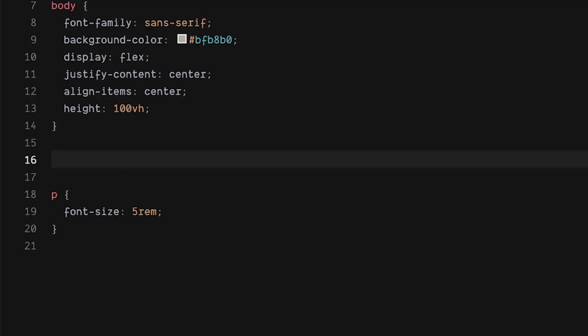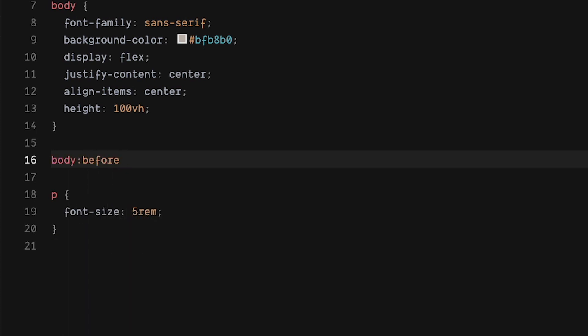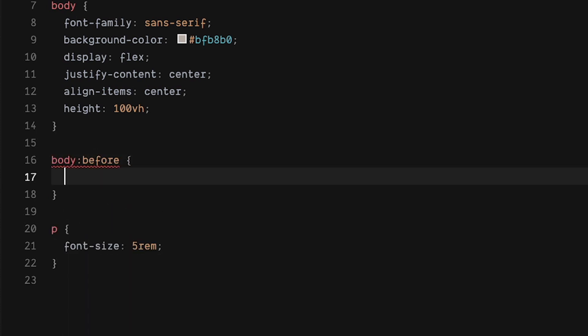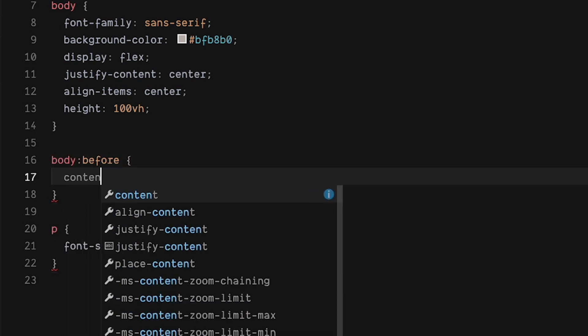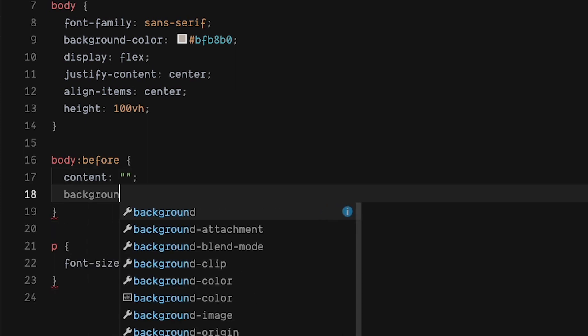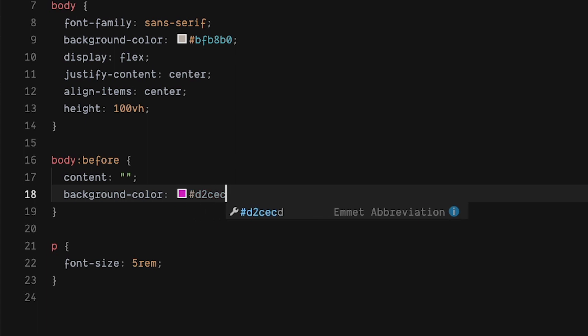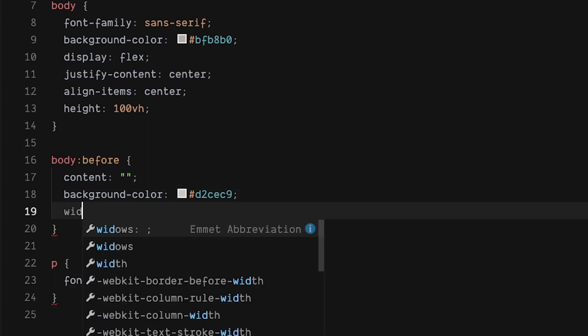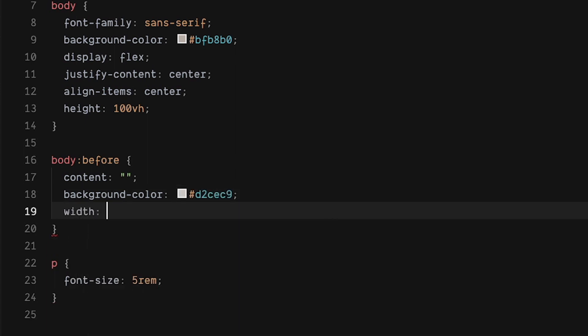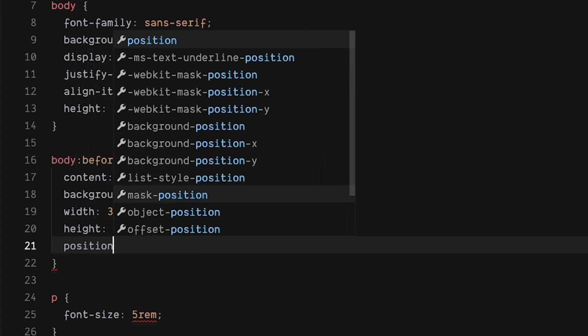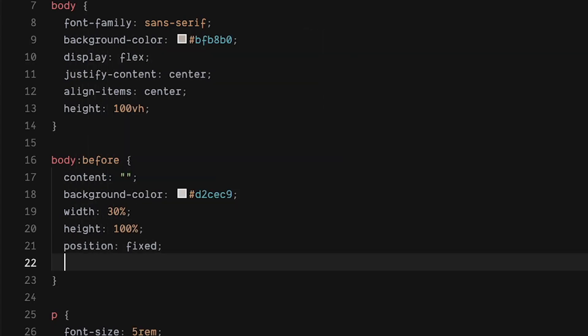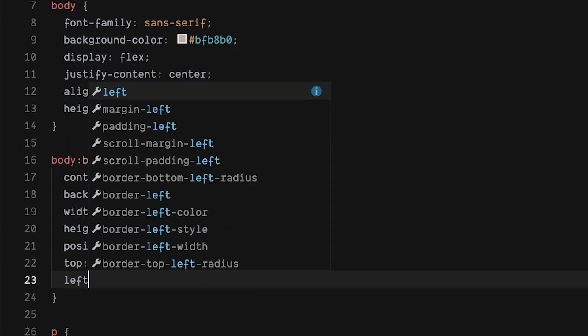We're going to use body colon before to add a nice visual effect. The content and give it a string. A background color of hashtag D2CEC9. A width of 30% and a height equal to 100%. We don't want the body before to take up any content space. So we're going to use position fix and move it to the left with top 0, left 0. Oh yeah, it's beautiful.